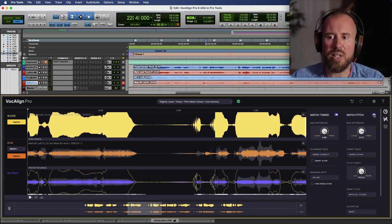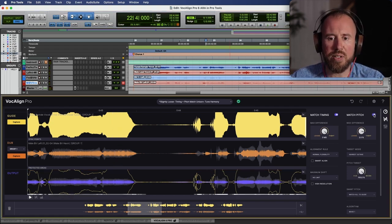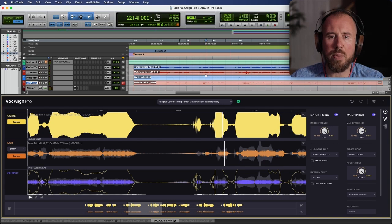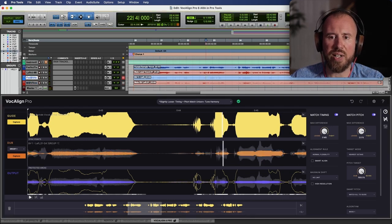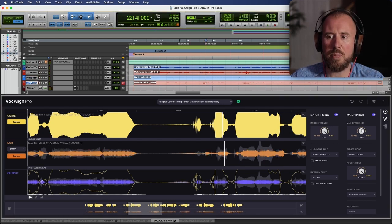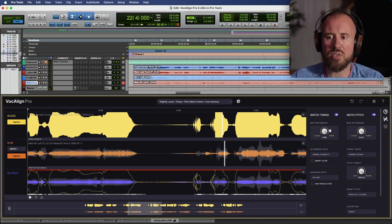So if I head up to this track over here, the exact same settings have been applied across both of these. Now let's take a really quick moment to talk about the different modes that are available in SmartPitch.